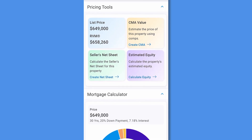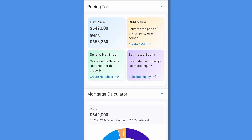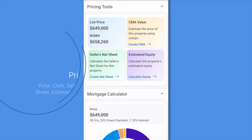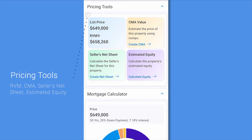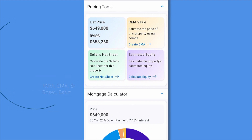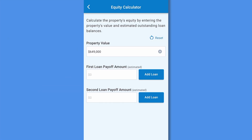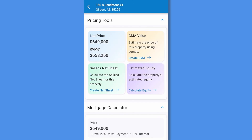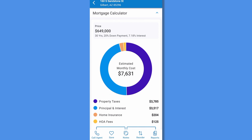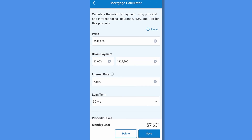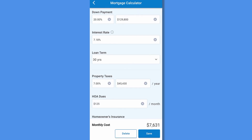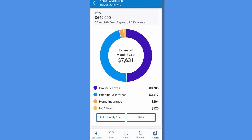Here you can access your pricing tools. The first card shows the list or lease price and valuation. Create a CMA, create a seller's net sheet, or estimate the equity of a home — tap on the link and follow the prompts for each. Next, find the mortgage calculator. Select edit monthly costs to help clients estimate their monthly mortgage payments. Tap print to download or email the estimated mortgage cost.